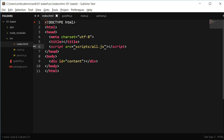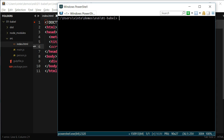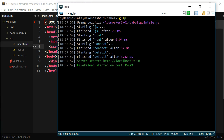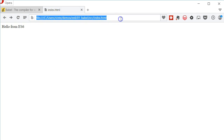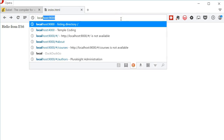In the console, I'll type gulp, and in the browser I'll open localhost at port 9000, which was the port I configured before. If I open the browser's console, I can see my hello message. Great!